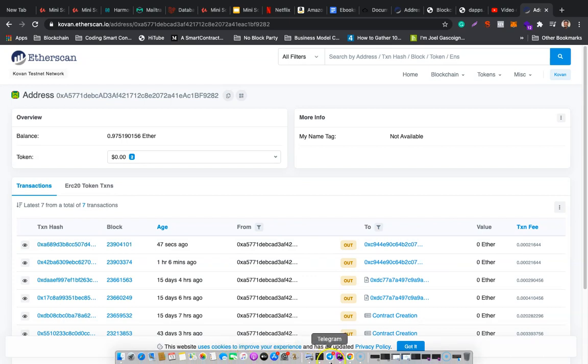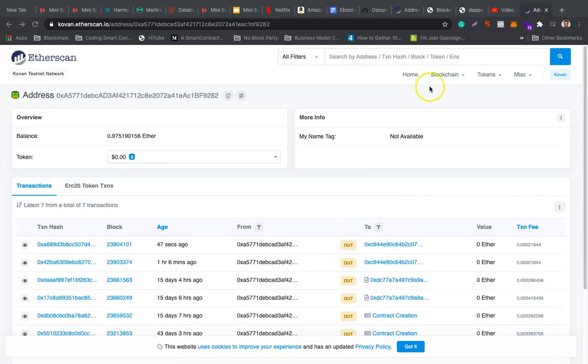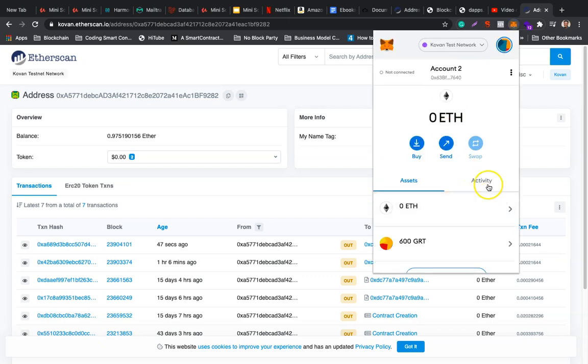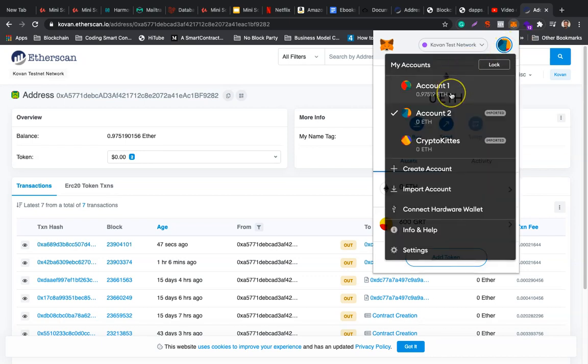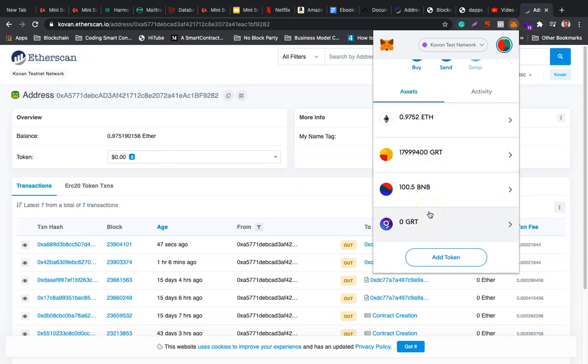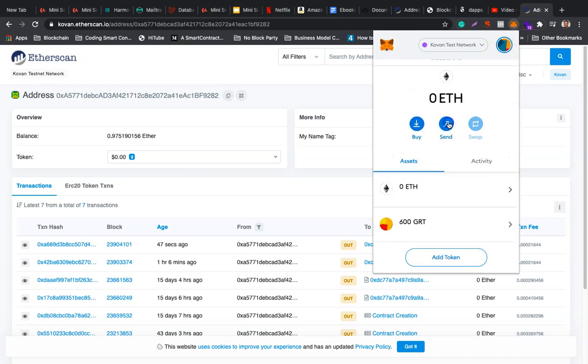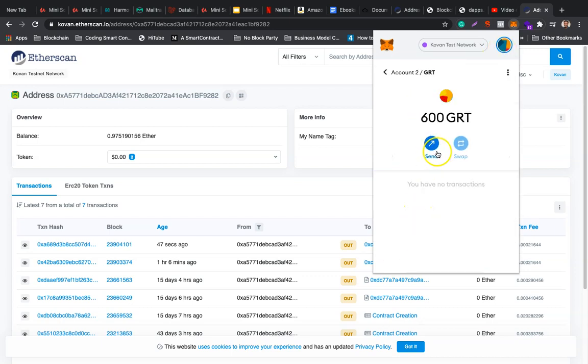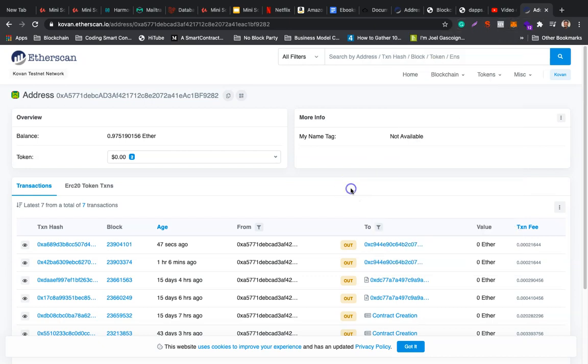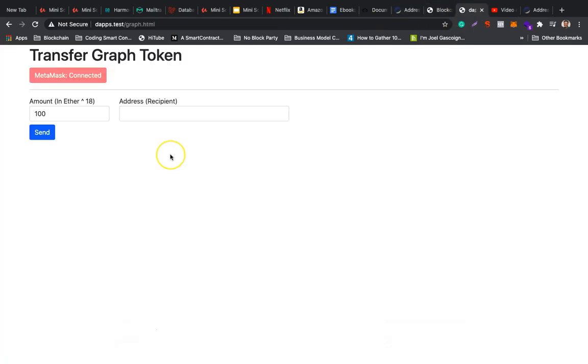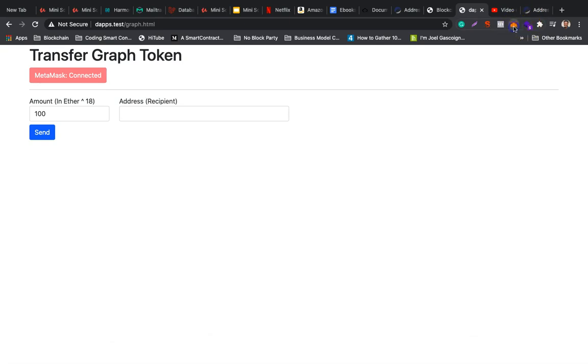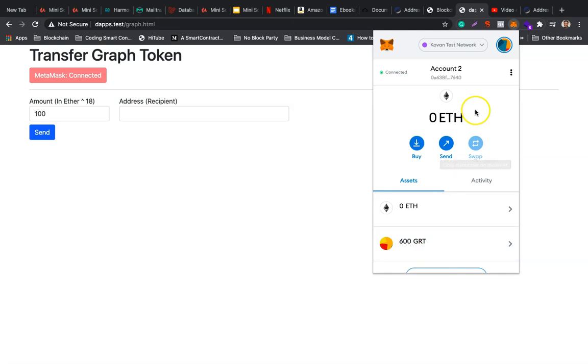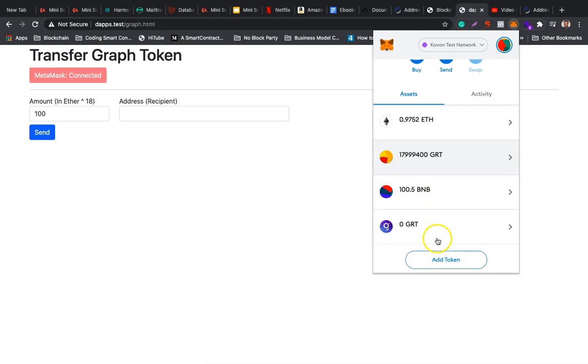Let me copy the contract address. That's successful. You'll notice I have this other address. Let me just copy the address and send to this one.